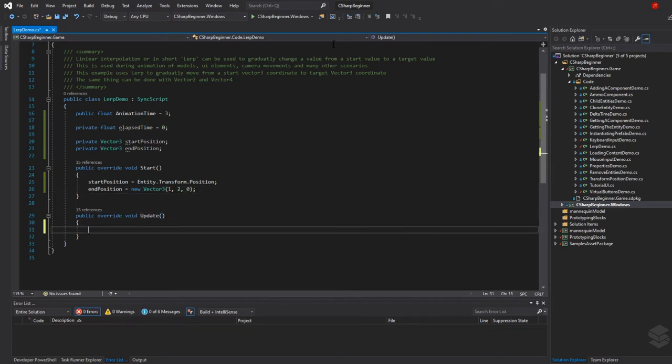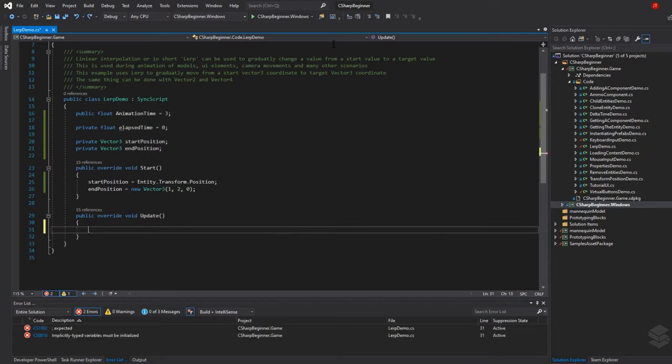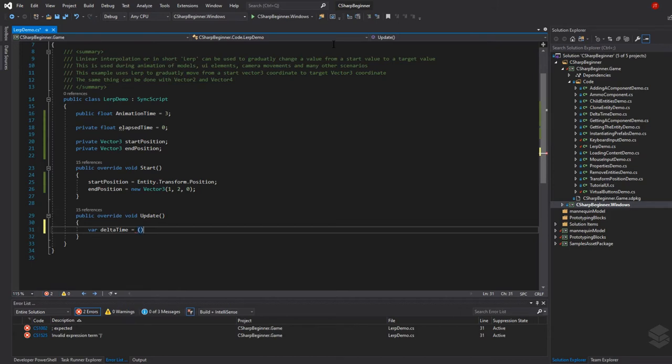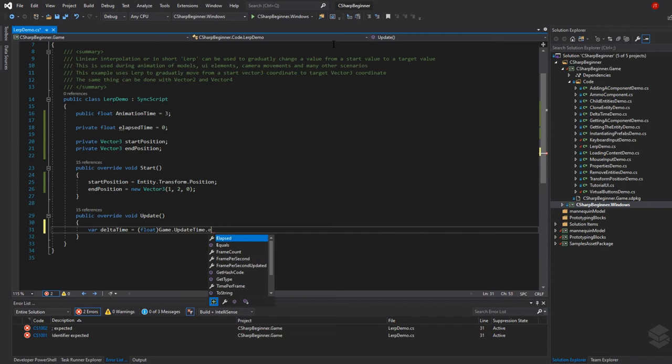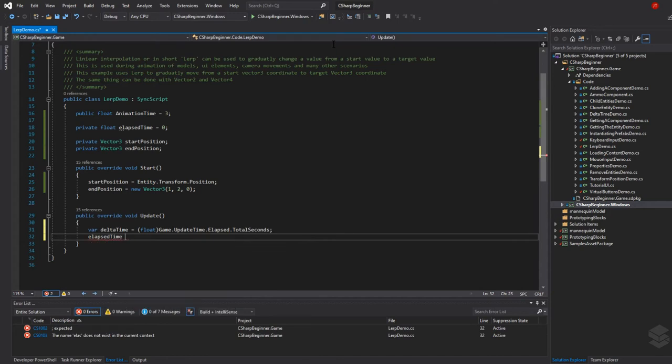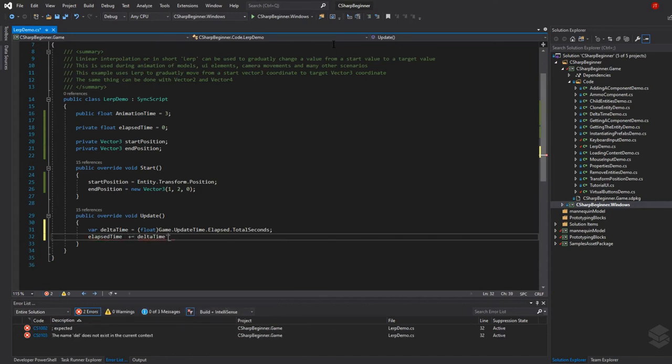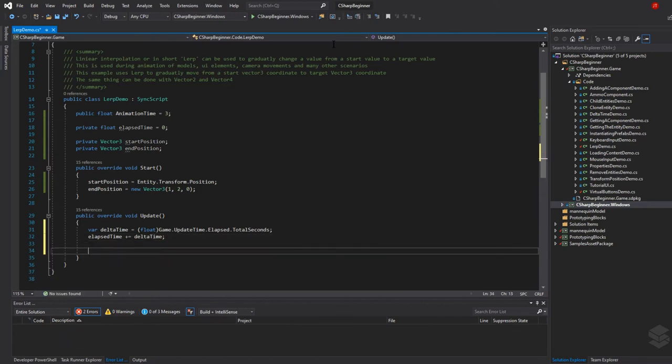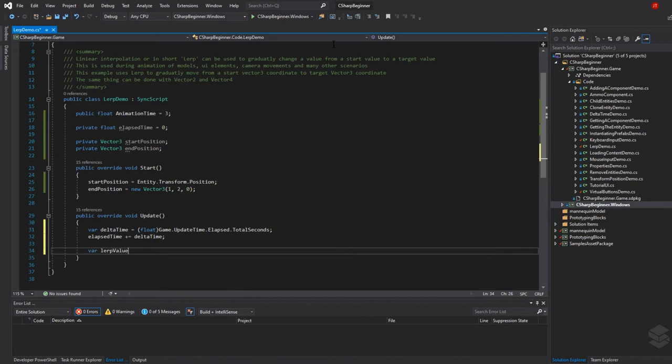Now we need to update our crate or our crate's position with the actual lerping that we want to apply. The first thing that we need here is the delta time as always: game update time dot elapsed total seconds. Then we need to update our elapsed time timer with that delta time. Now we need to calculate the lerp value because when we do lerping, when we make use of those lerping methods, we need to provide a value between zero and one.